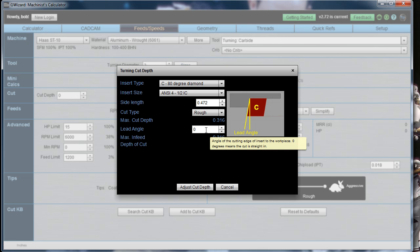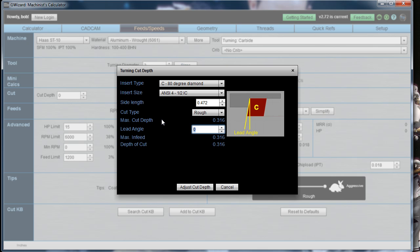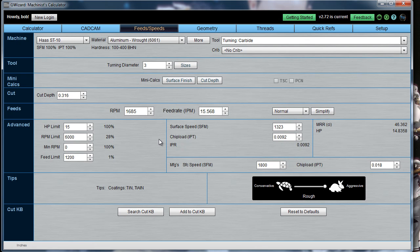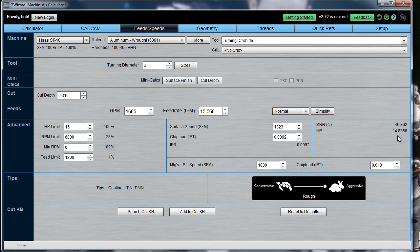You may not be presenting that insert exactly where the edge is parallel to the workpiece — you may have a lead angle that's going to affect that. Changing the lead angle will change the depth of cut. Leaving it at 0, the recommended depth of cut is 0.316 inches, and that will be entered in. So now we have a recommendation: 1,685 RPM, 15.5 inches per minute feed rate. It's quite a heavy cut, projecting almost 15 horsepower.